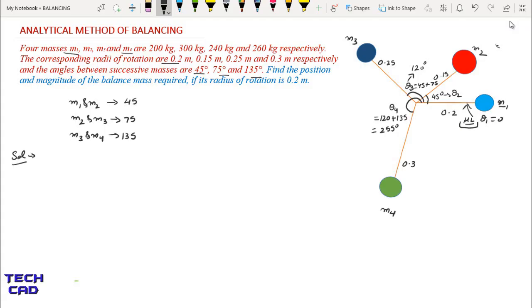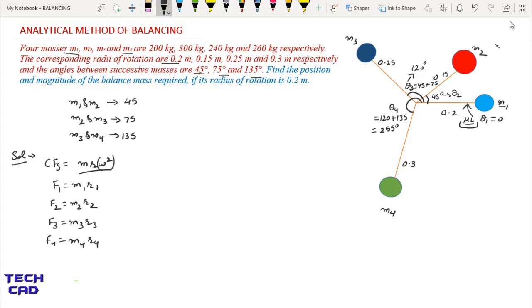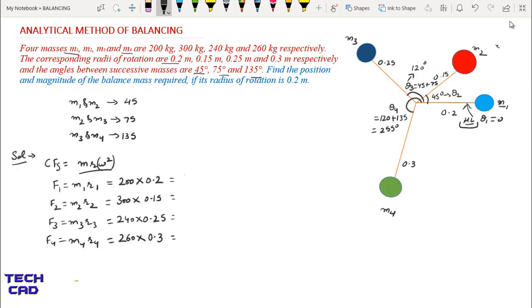Following step 1, we find the centrifugal forces using the formula M × R × omega squared. Since omega squared is constant for all masses, we neglect it. The centrifugal forces for all masses are then calculated: for M1, it is 200 × 0.2, and similarly for the other masses, putting in all the respective values.